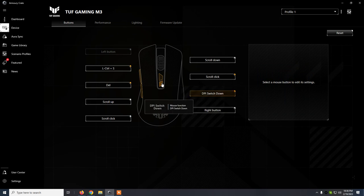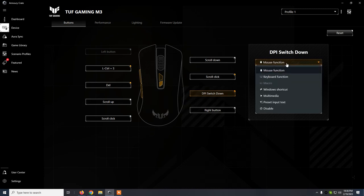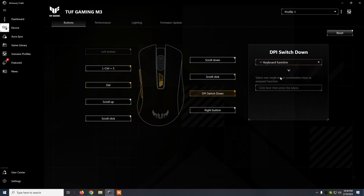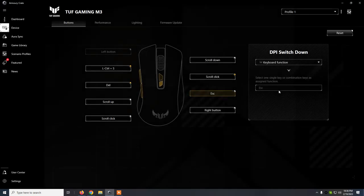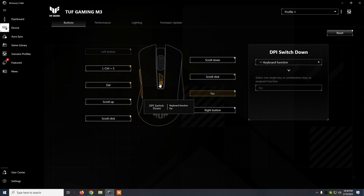Just to show you how to reassign a button, for example, this one from DPI switchdown. Let's say that we want to set it to Escape. For example, keyboard function, we click here and we press Escape, and you can see that now the button will just do an Escape instead of DPI switchdown.